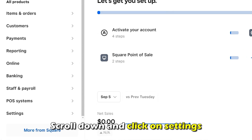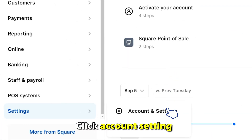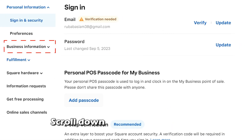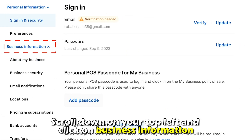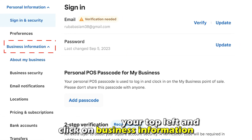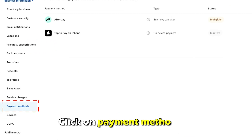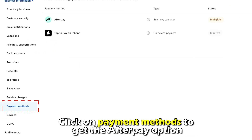Scroll down and click on Settings. Click Account Settings. Scroll down on your top left and click on Business Information. Click on Payment Methods to get the Afterpay option.